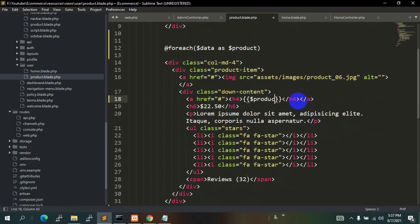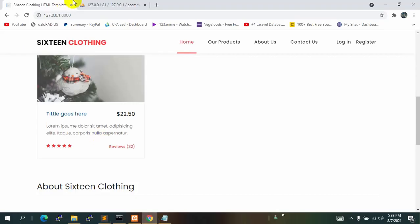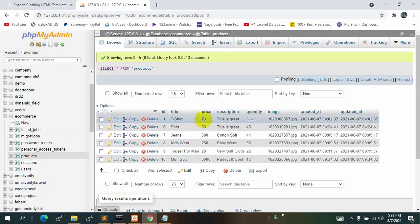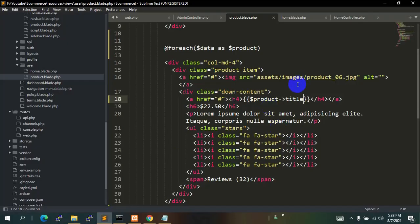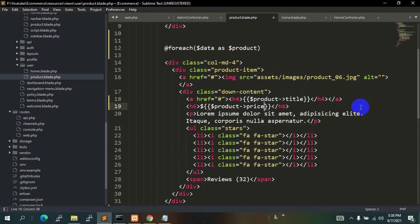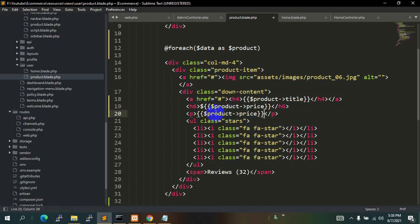We'll say dollar product arrow title. If you go to phpMyAdmin you can see we have the column names: title, price, description, and image. We'll do the image part later and just do the text first. For price we'll say dollar product arrow price. Then for description we'll paste it and say dollar product arrow description.